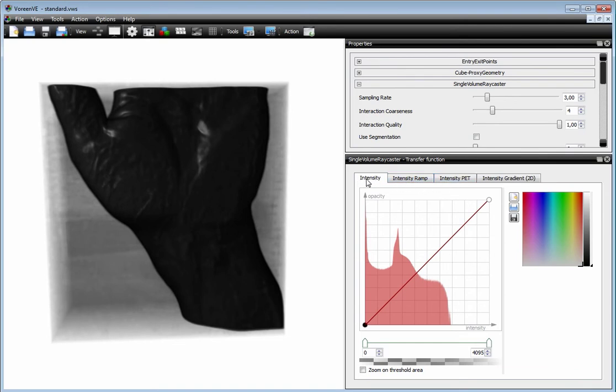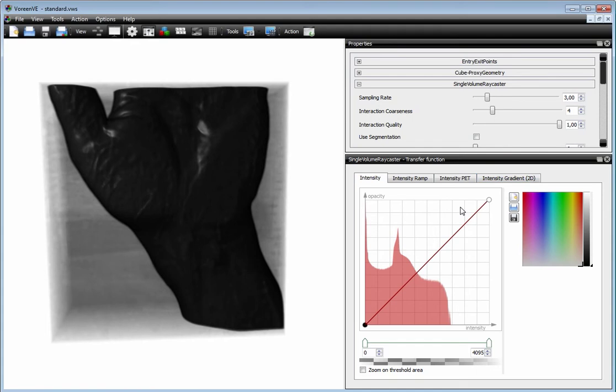Based on 1D Intensity Transfer Functions, based on the Intensity Ramp as in the windowing approach, a Pet Intensity Column Mapping, and a 2D Intensity Gradient Transfer Function.